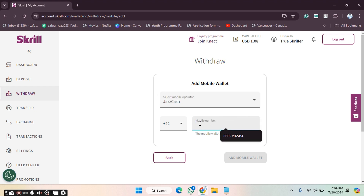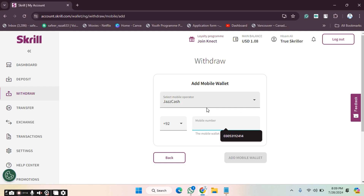Choose the wallet you want. After choosing, provide the account number or mobile number, then click on 'Add Mobile Wallet.' After clicking that, your wallet will be connected and you will be able to withdraw your money.